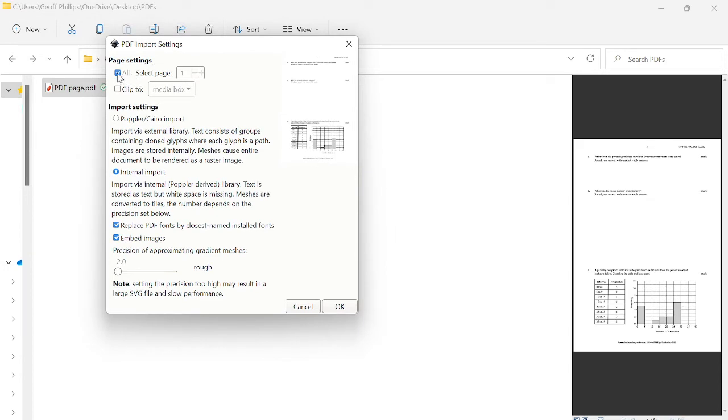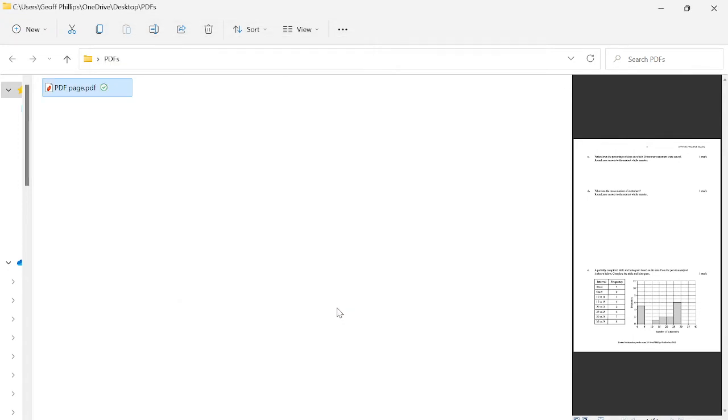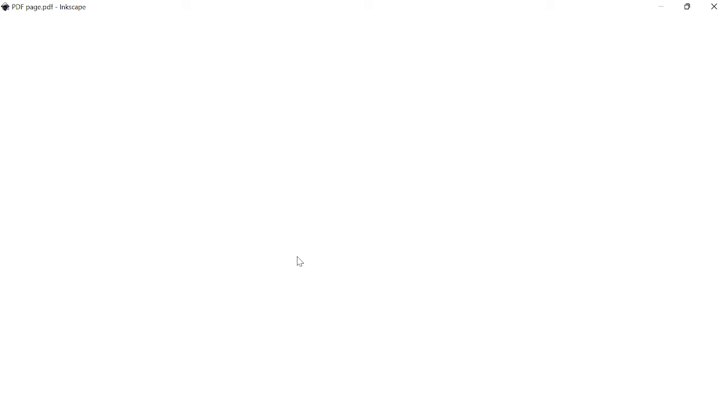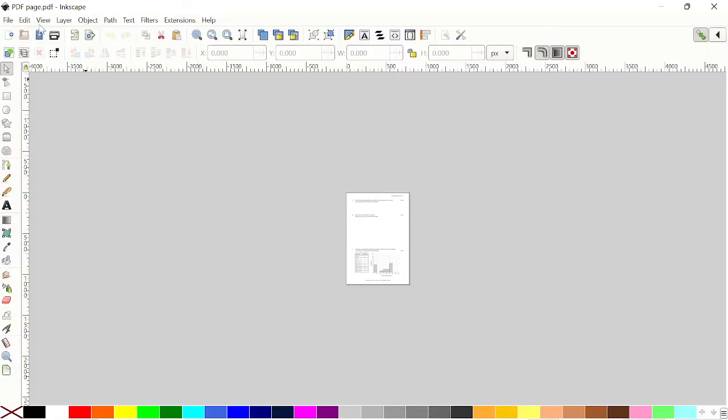It's only one page document so I can't take the tick out of all, but if it was multi-page I could take that tick out and select which page I wanted. I'll just go okay and it should open up in Inkscape and here it is.